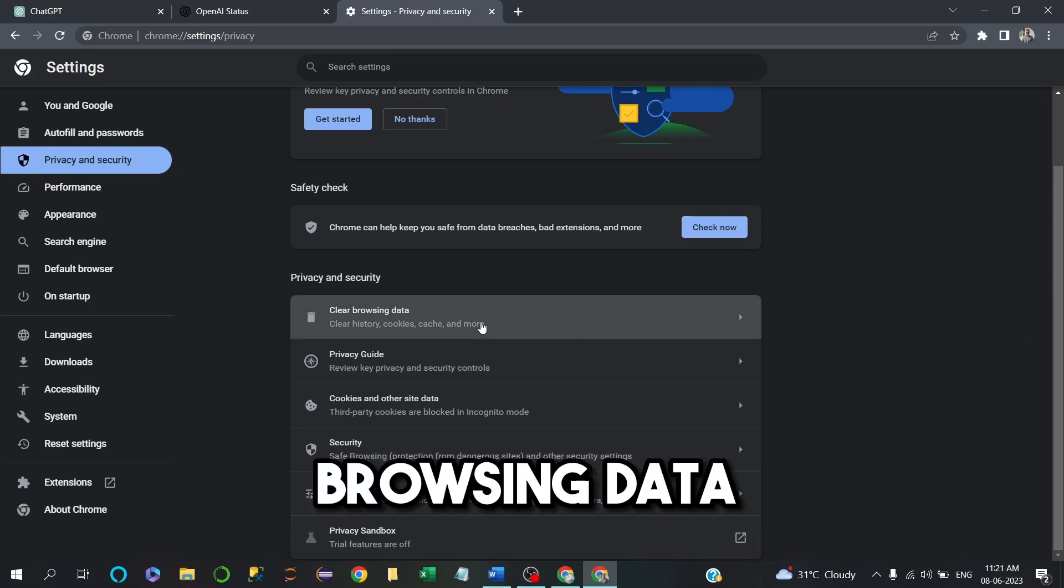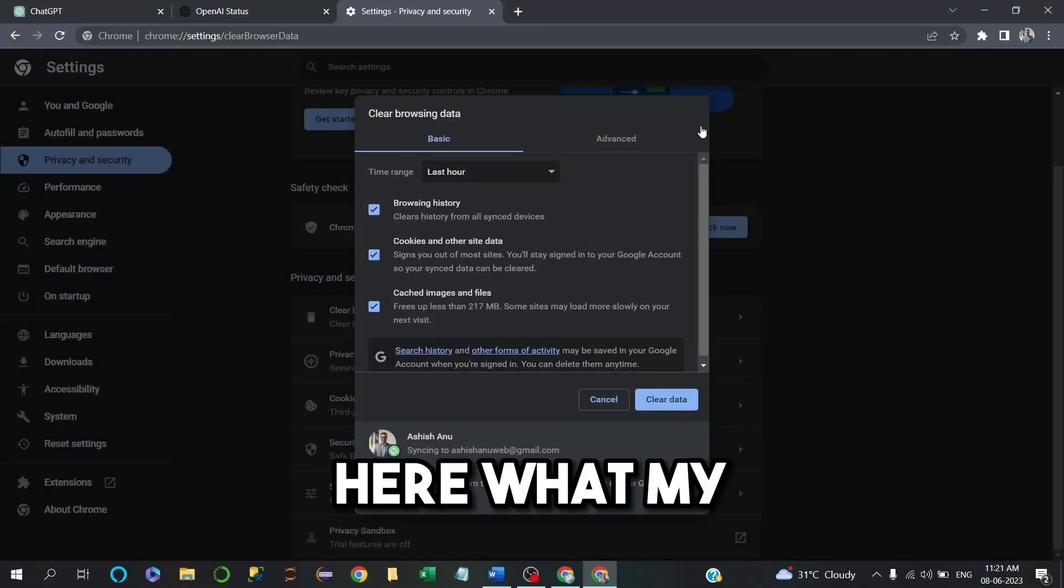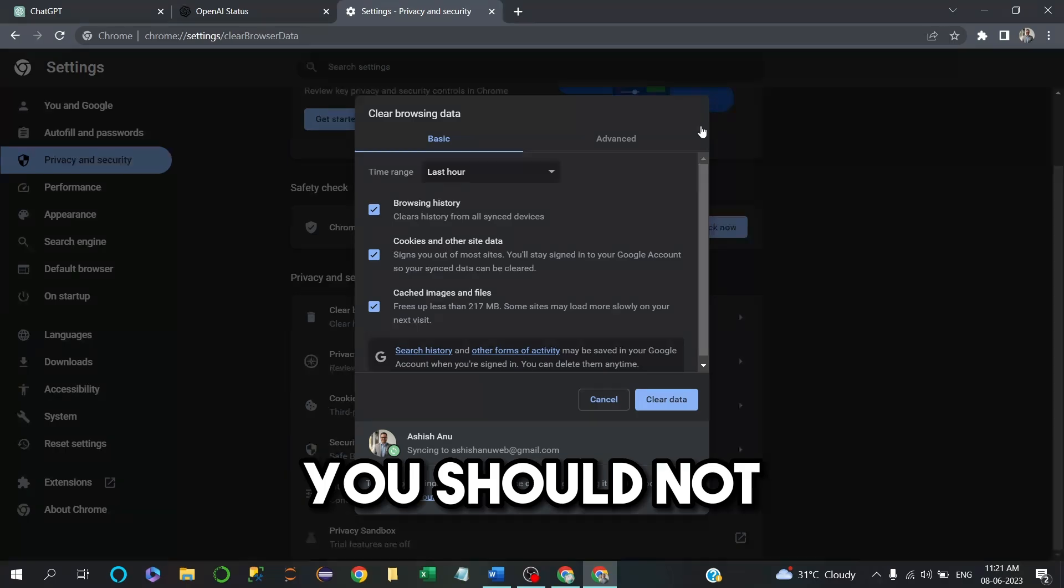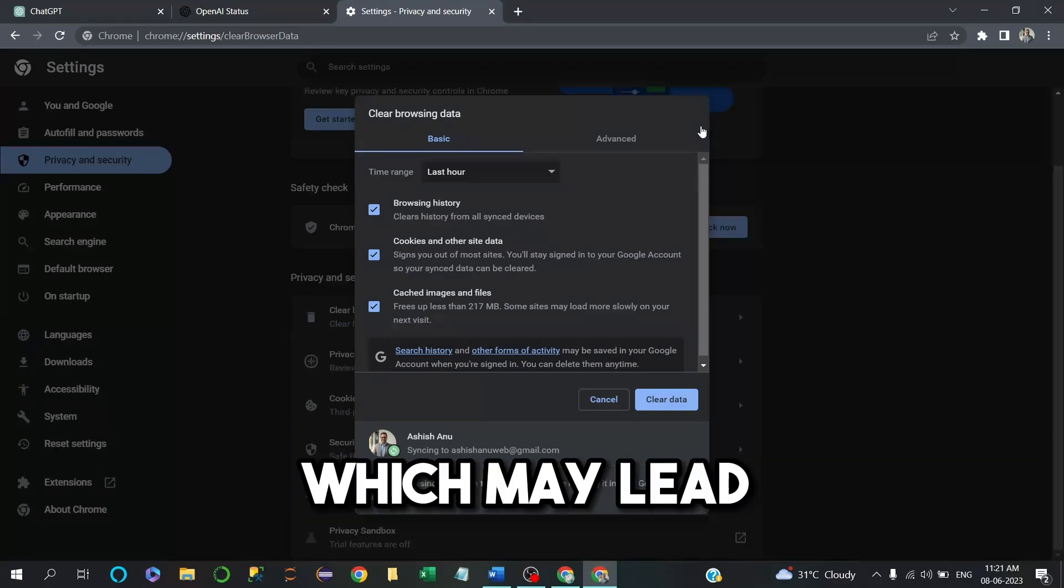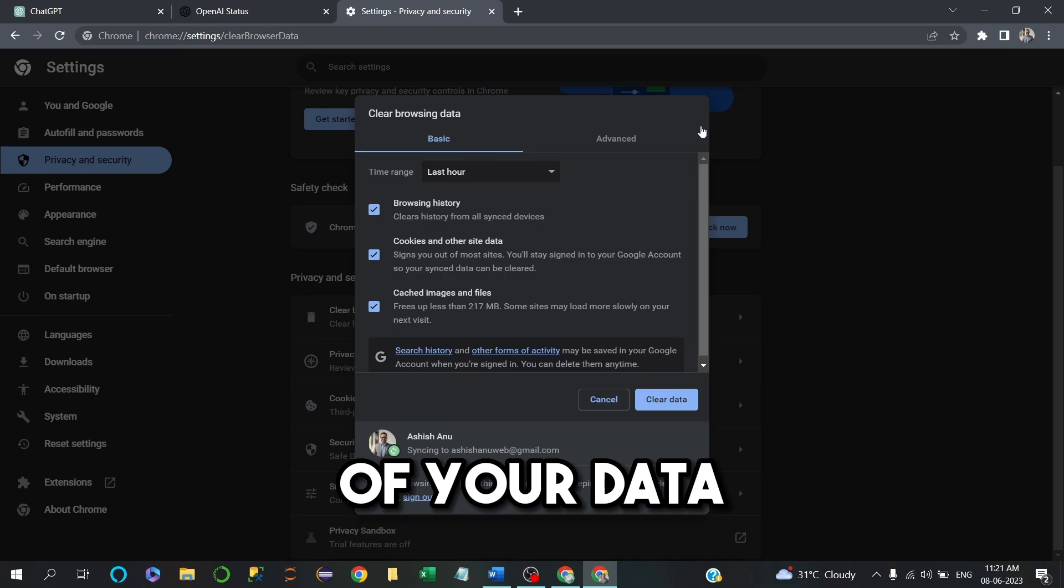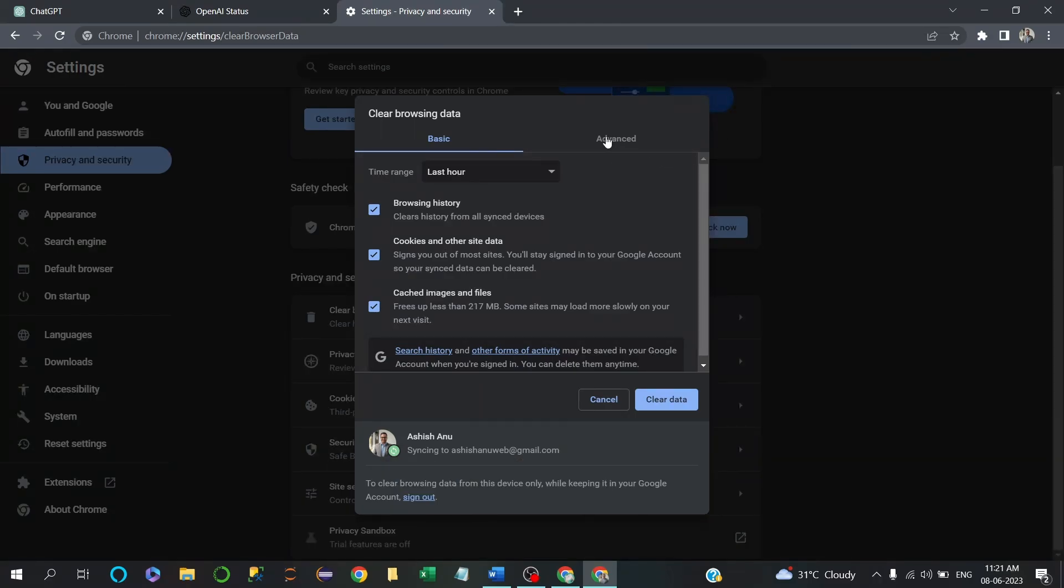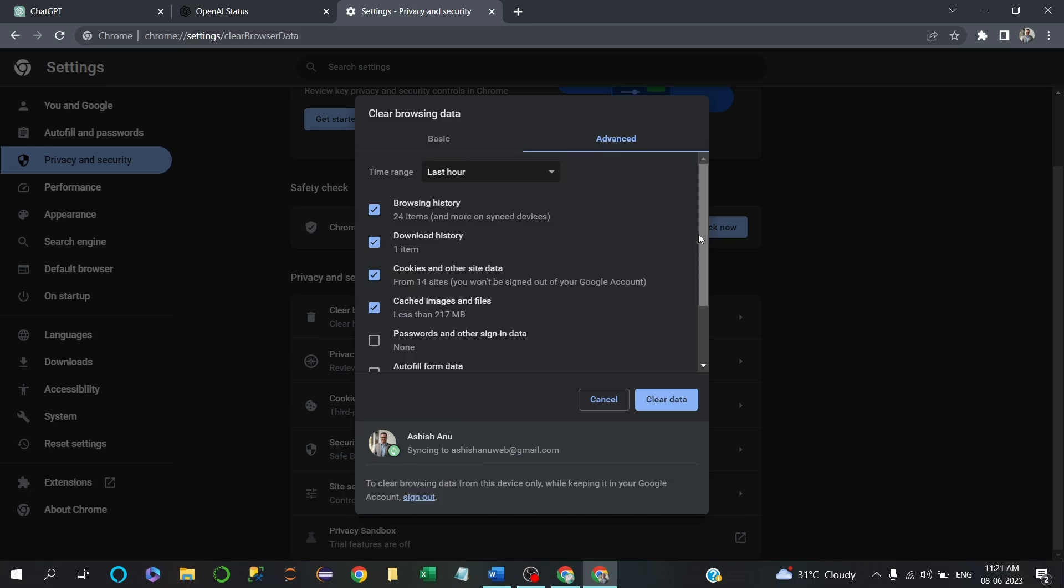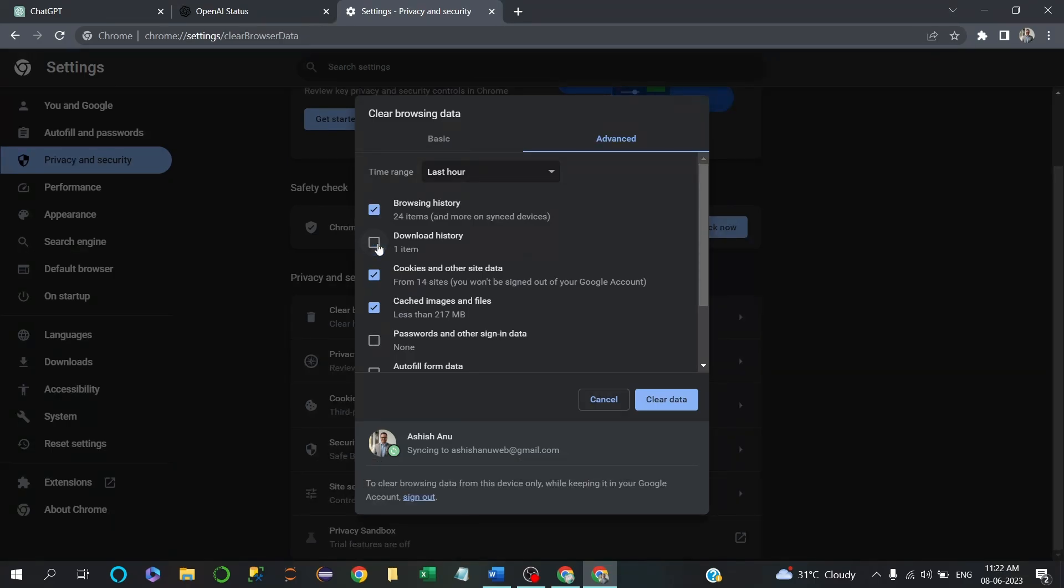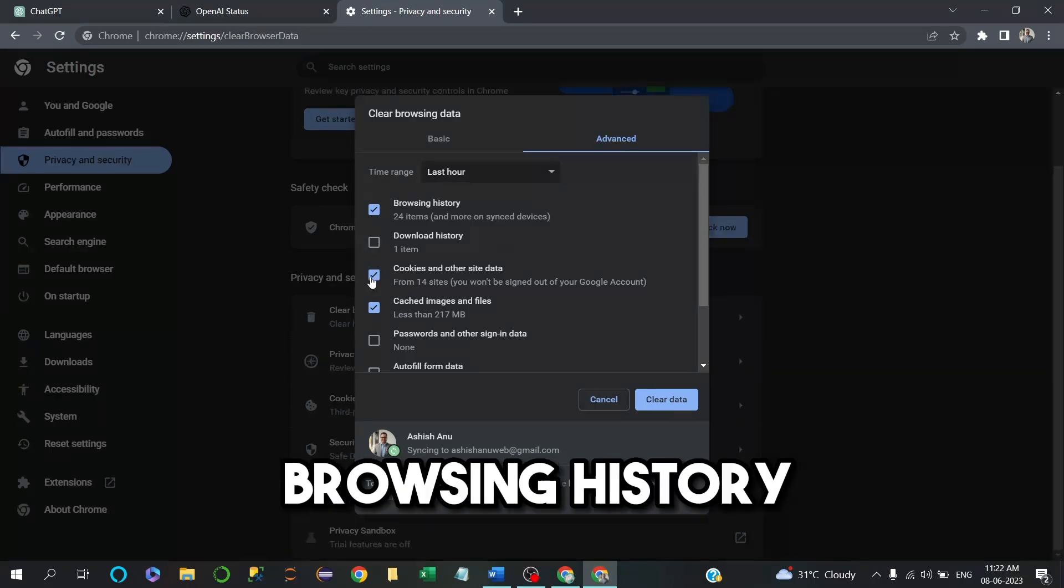Here, my advice is you should not clear your cookies, which may lead to permanent loss of your data in some cases. Go to Advanced and just click on only Browsing History.